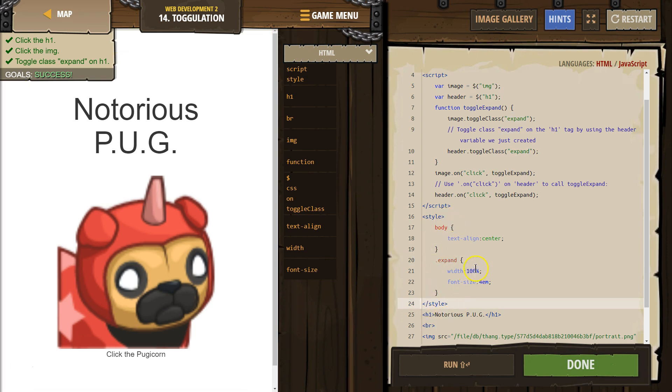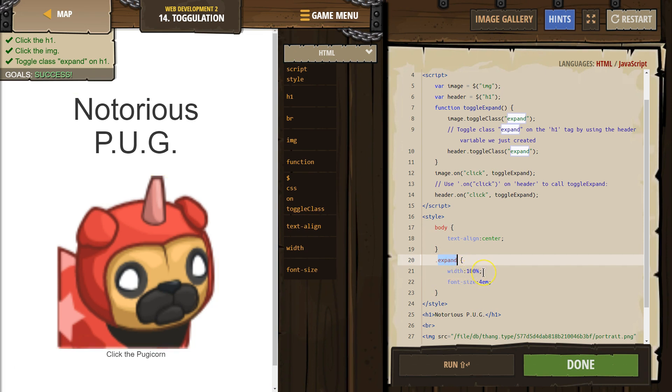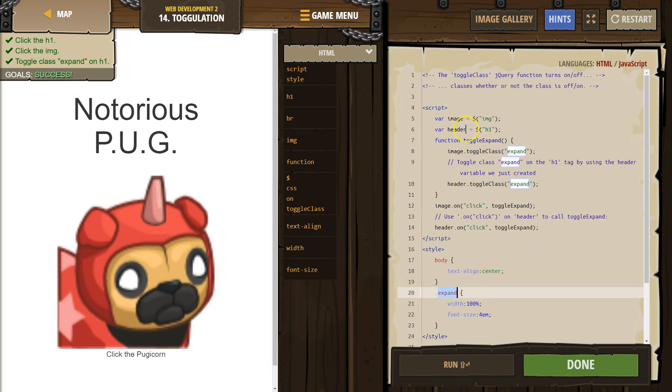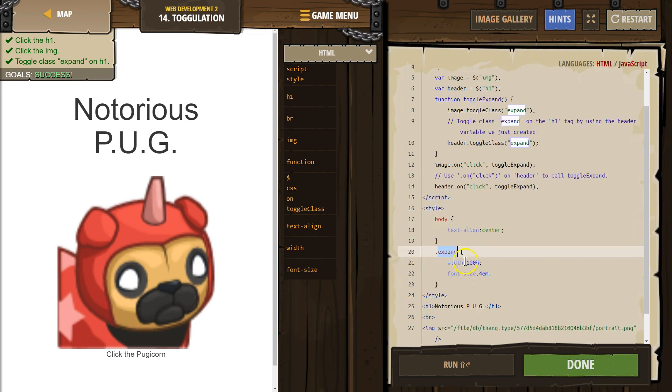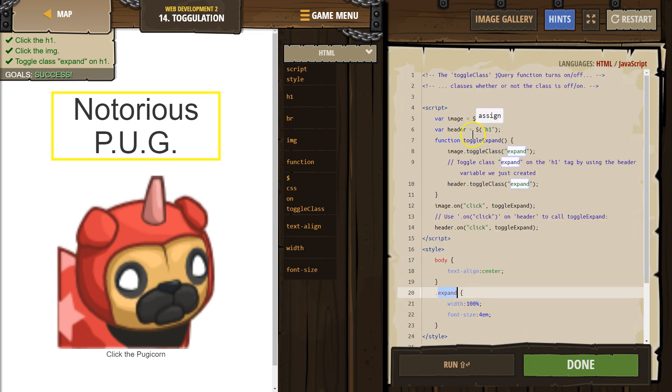And what we do is we have this class for HTML where the width is 100 and the font is that big. So what we're doing here is saying, hey, and the code, right? The code is in between script and script. Toggle class expand function grabs whatever HTML element. So image, it's grabbing the IMG, whatever is IMG down here. The header is grabbing whatever is H1.